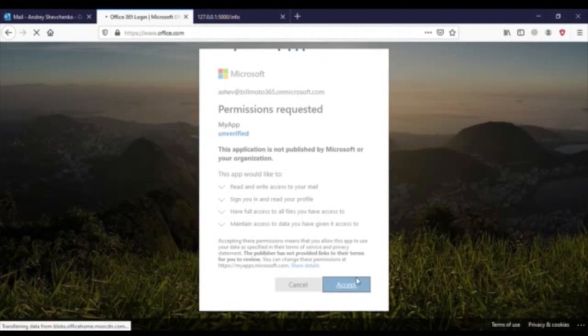What has actually happened is, Andre has given permissions to the hacker's ransomware application.